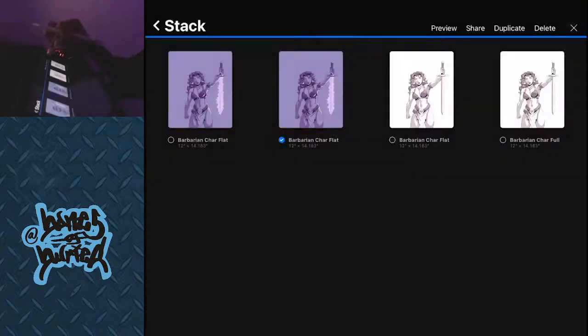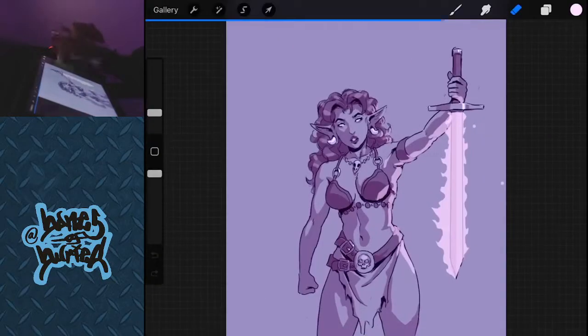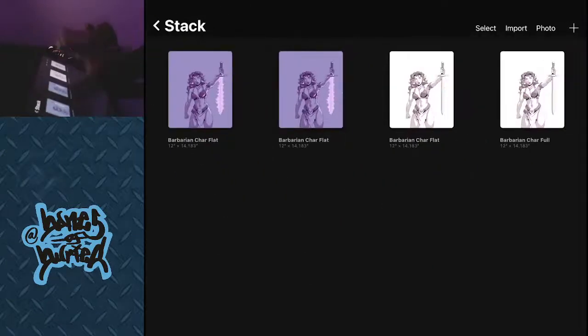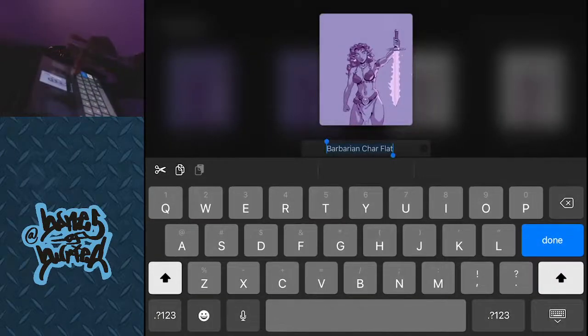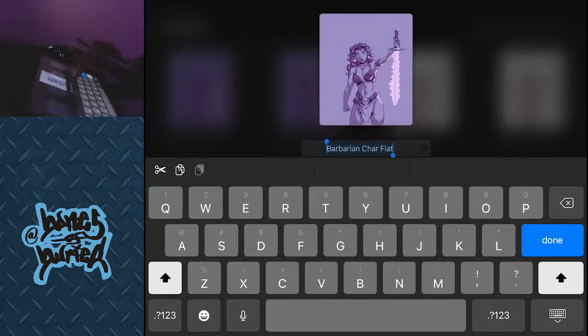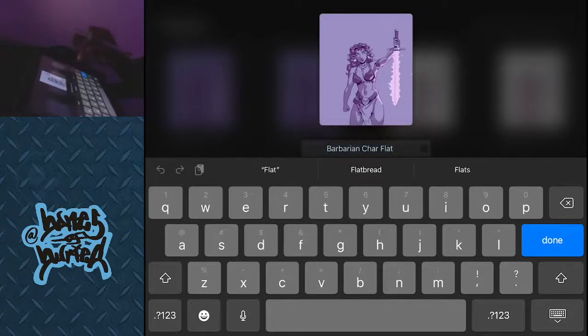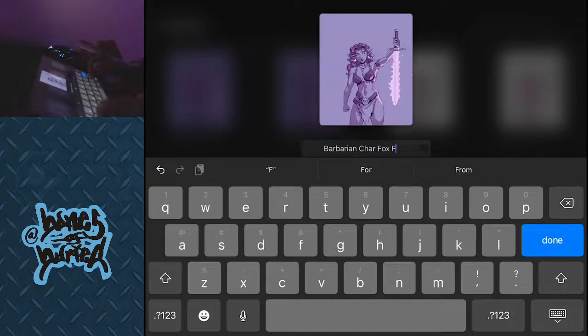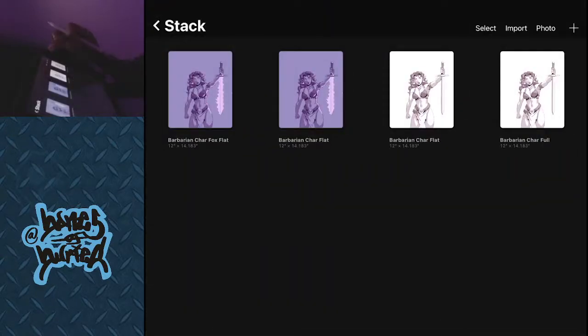Duplicate it. Before we do that, we're gonna name this barbarian character effects flat. Click on that.